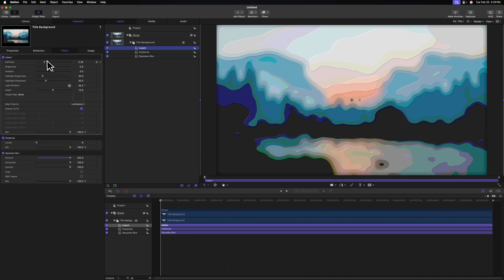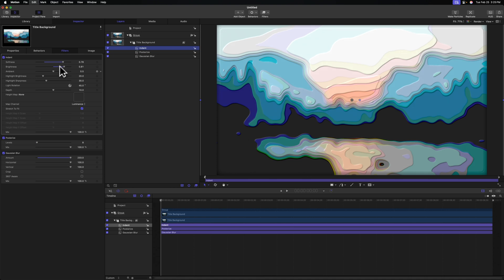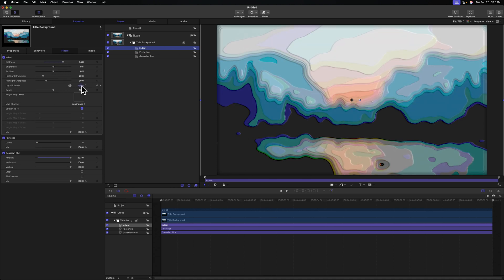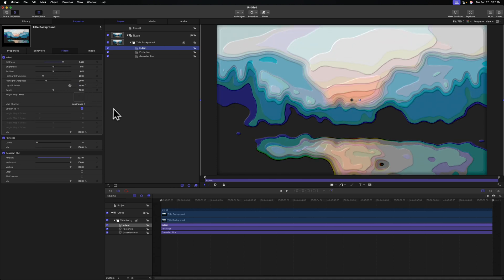Coming over to the left side, you can adjust all sorts of stuff like the softness, so we can make them a lot thicker if we want to. We can adjust the brightness, the ambience. We can even adjust the light direction, which is really cool. I like where the default is, so we'll leave it as is.